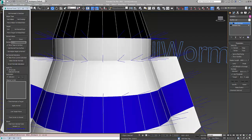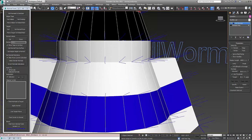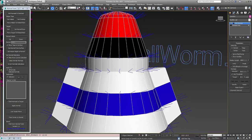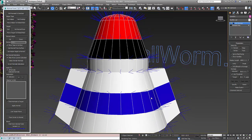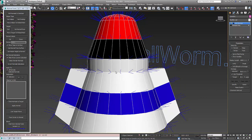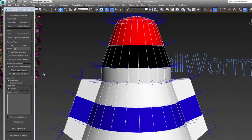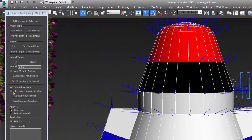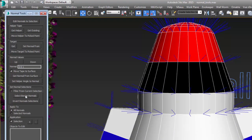Which brings us to feature number one that we're going to demonstrate here, and that is selecting automatically those normals that are part of the borders between the elements. We can do that inside of the Normal Tools UI by pressing this button that says Select Border Normals.